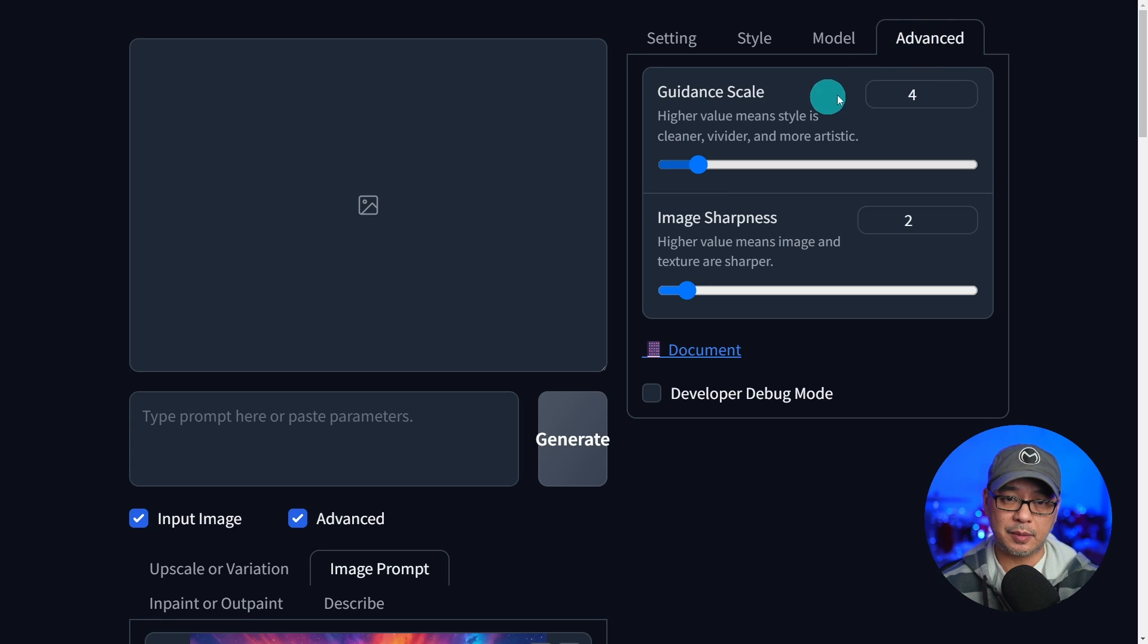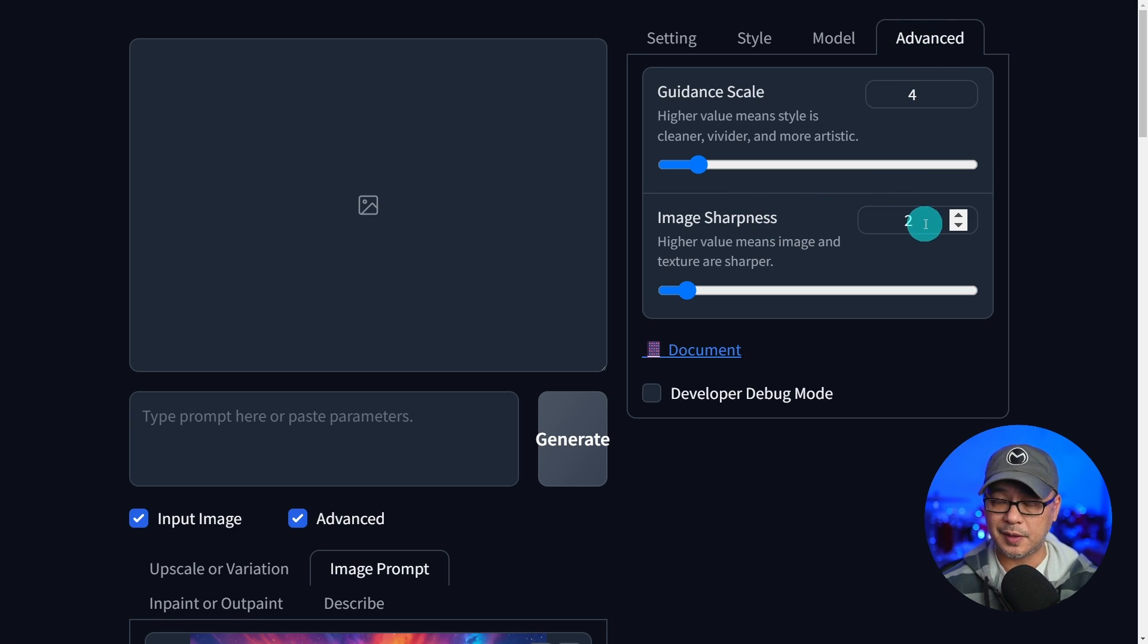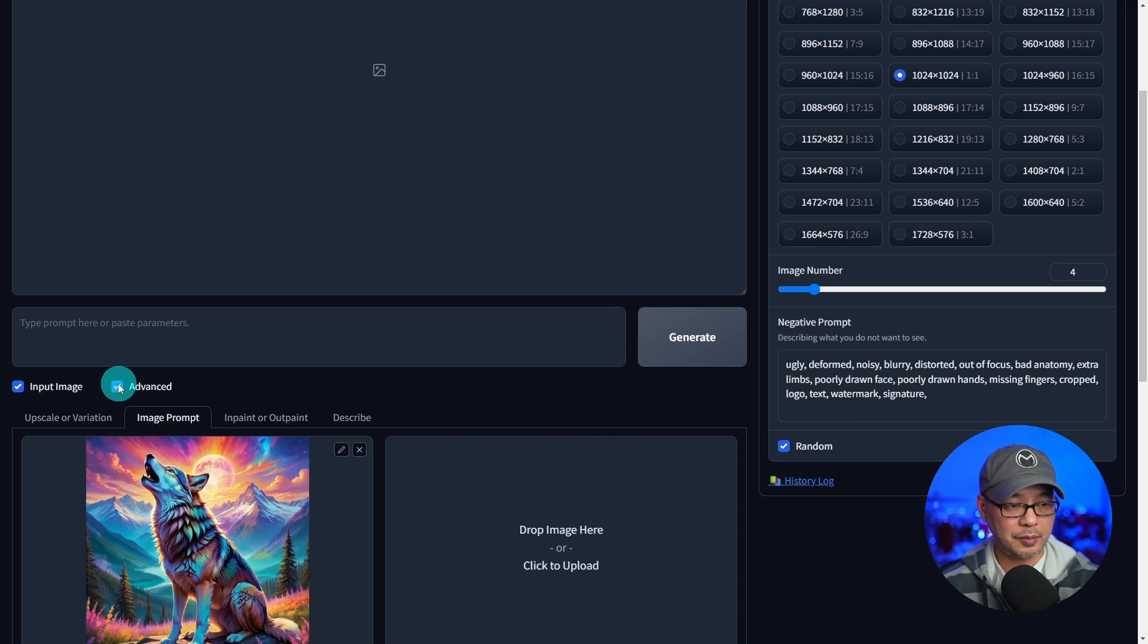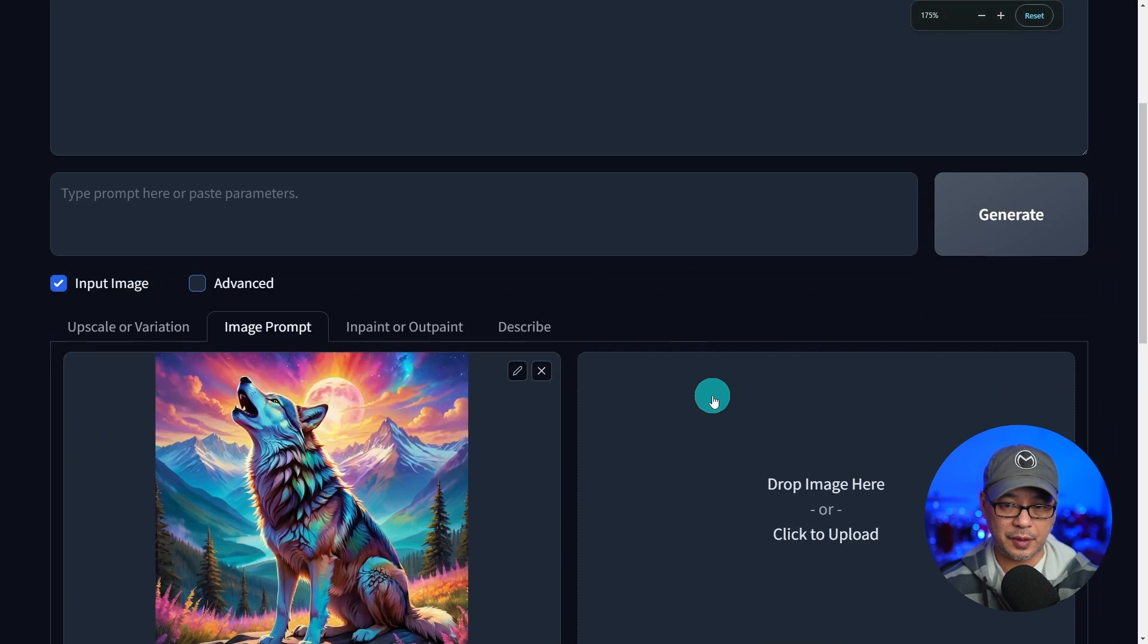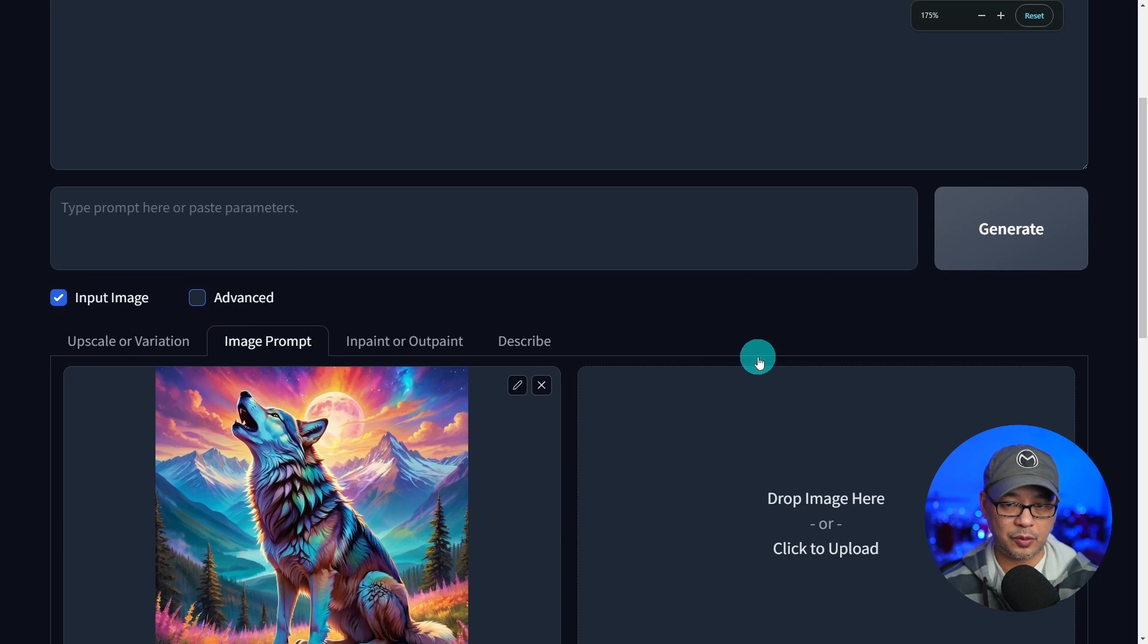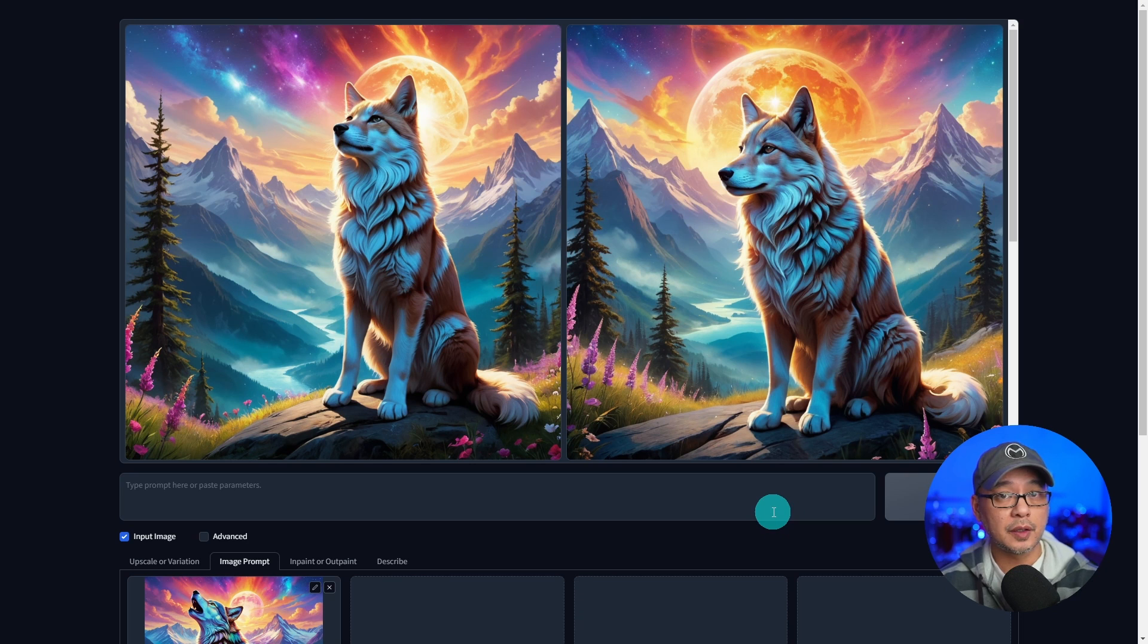And the model I'm using is Real Cartoon Excel. And in the Advanced tab, I have a guidance scale of 4, image sharpness at 2. Now, I'm going to close the Advanced section so that we can have a bigger workspace here.